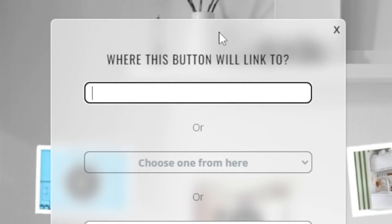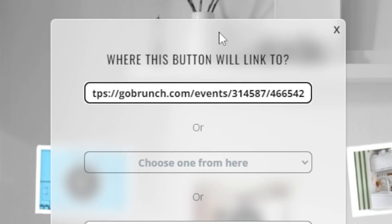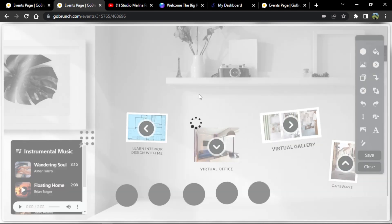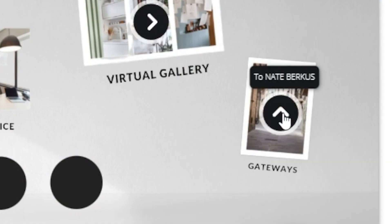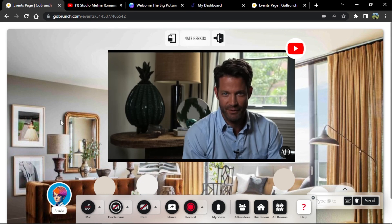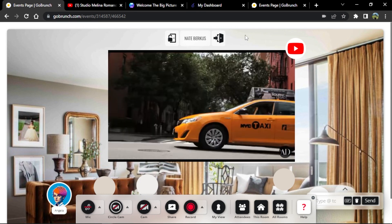I already have a link ready. I paste it, click OK, and save. Now we go to the new room. Here I've connected my virtual space with another interior designer's space.